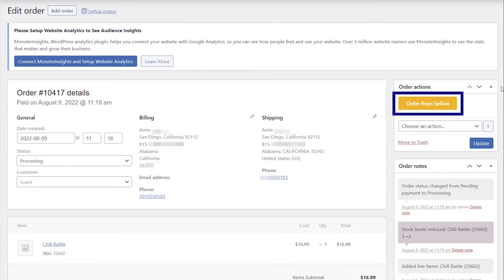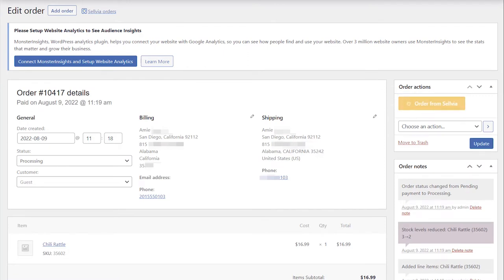You will see the orange order from Sellvia button in the Actions section. Click it to proceed.